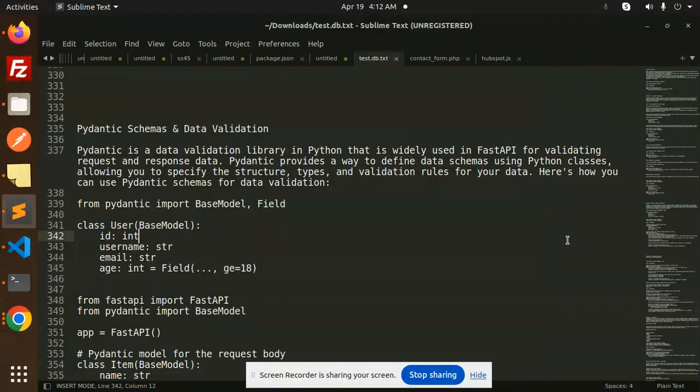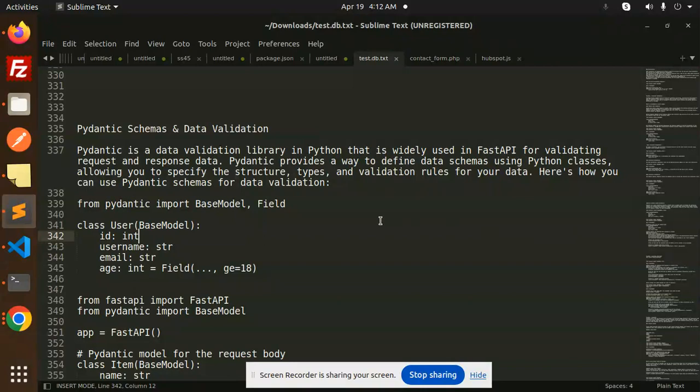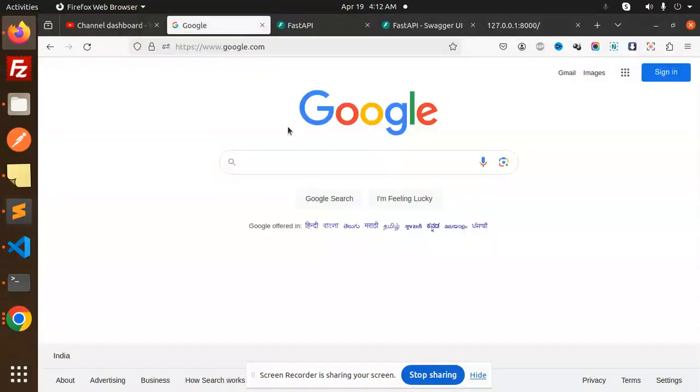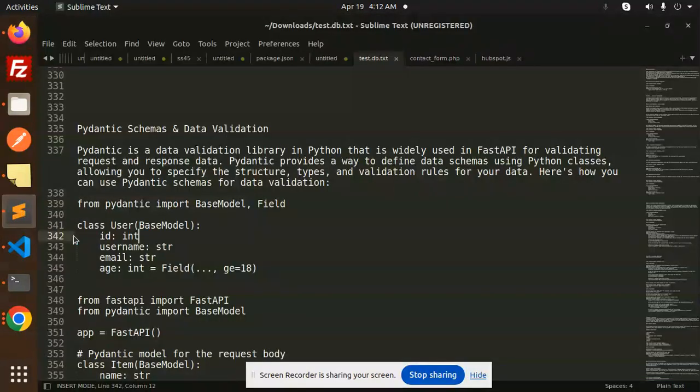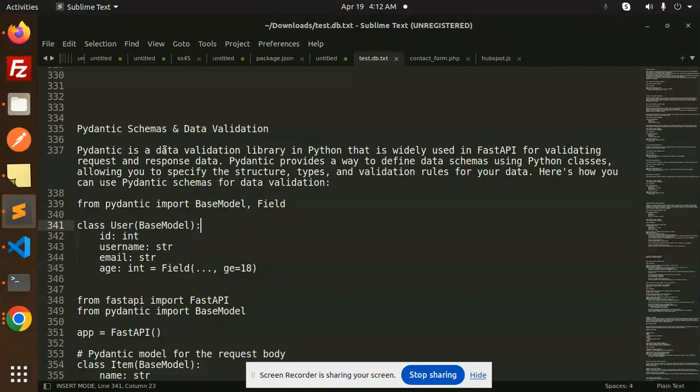Hello friends, welcome back to a new tutorial on FastAPI. Today we are going to learn Pydantic schema and data validation. Those who haven't subscribed to my channel yet, please do subscribe, and if you like the video, please like, share, and comment. Let's get started.